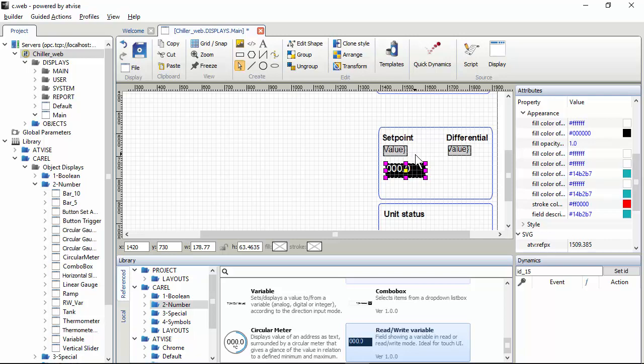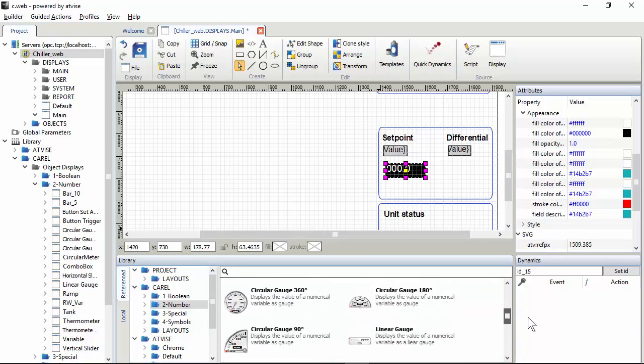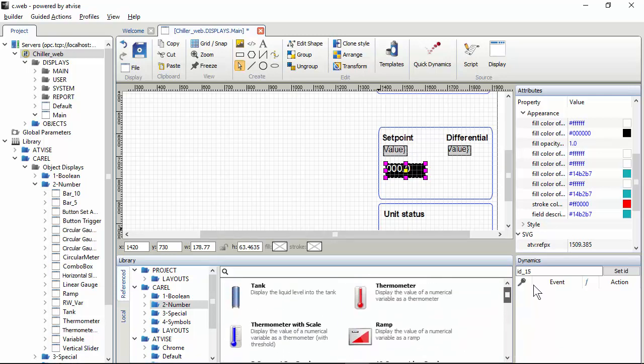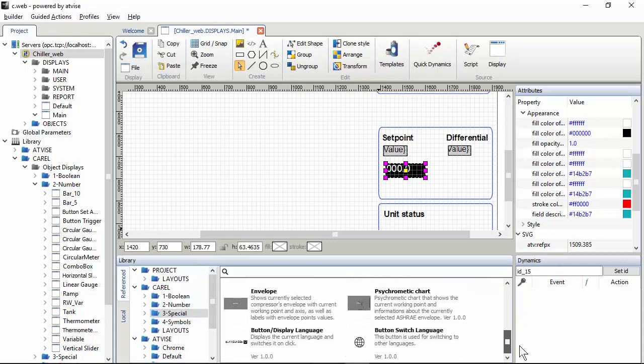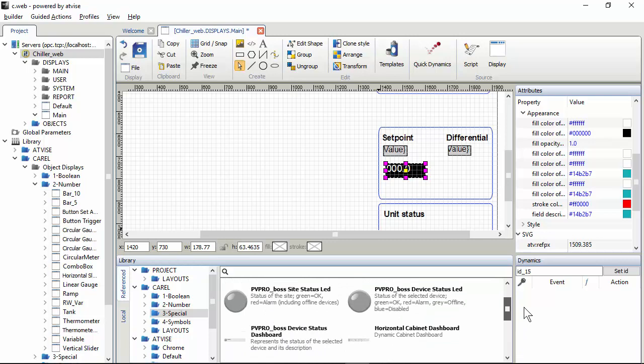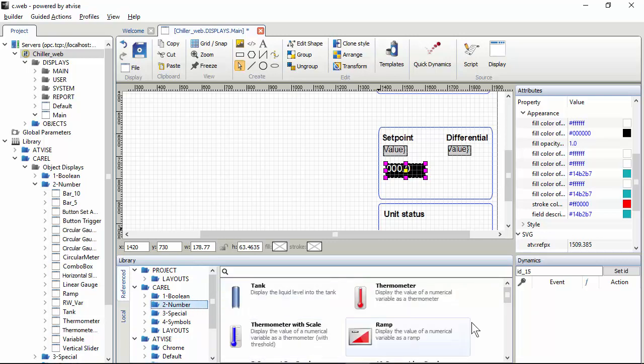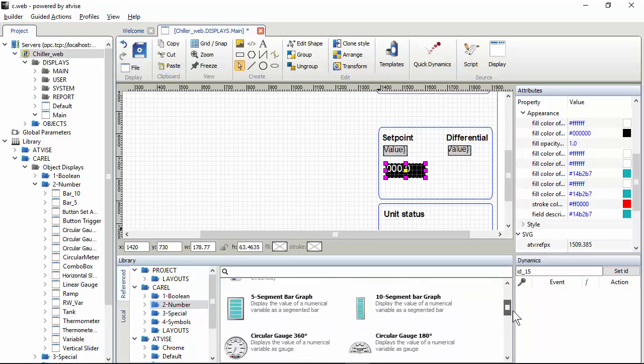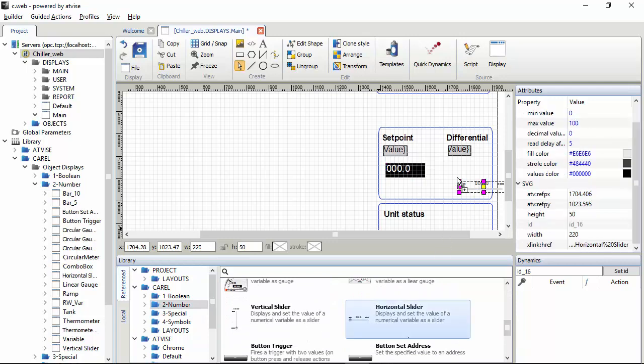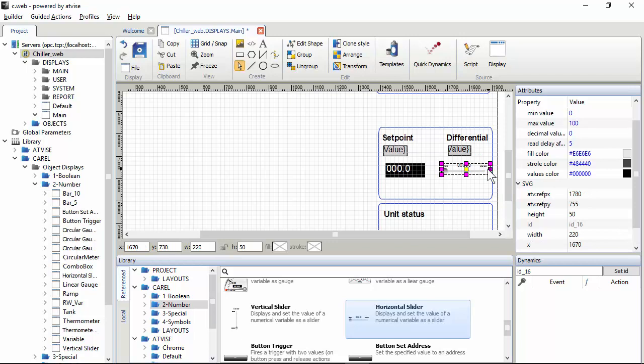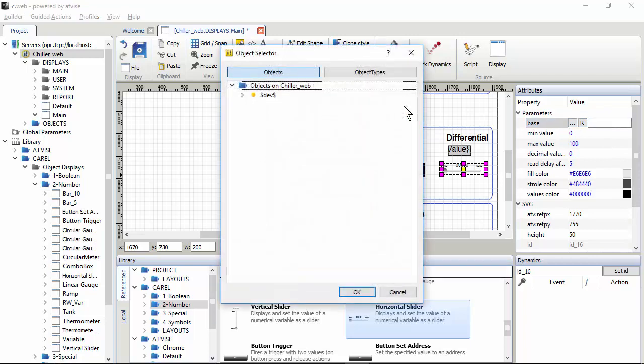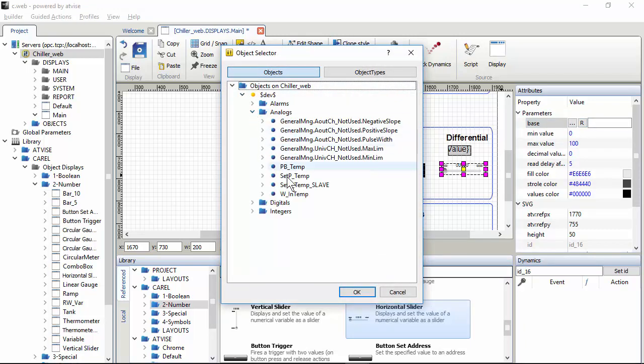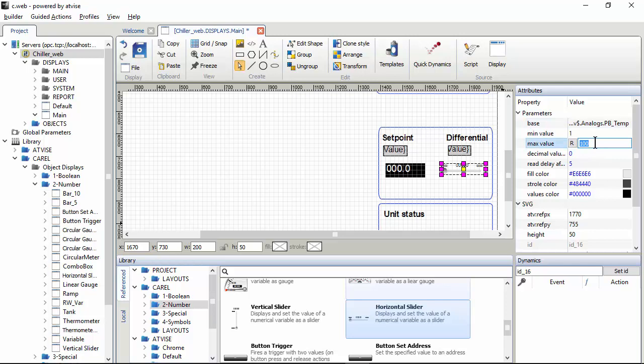Next, for the differential, we can use a slider. It is in the numbers. There is the horizontal slider. The variable is the differential, so PBTemp. Limits in the controller are 1 to 8, if you remember well.